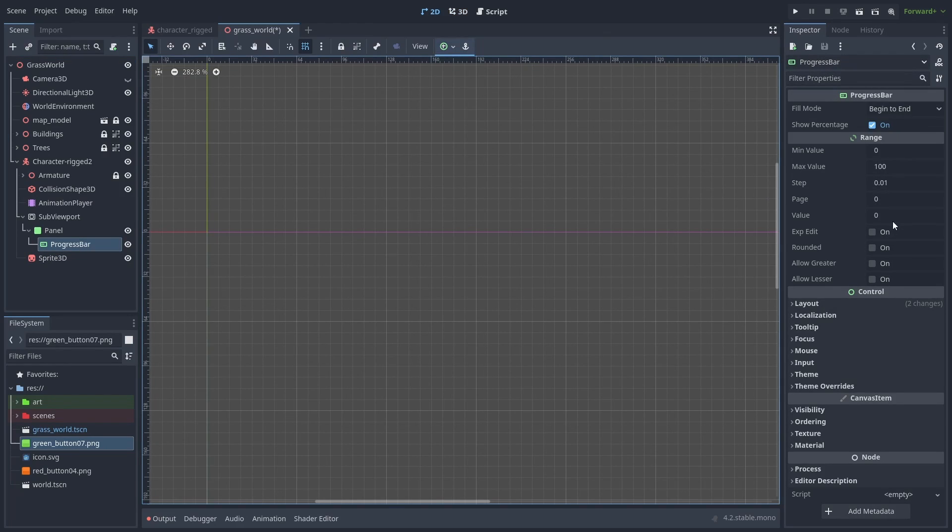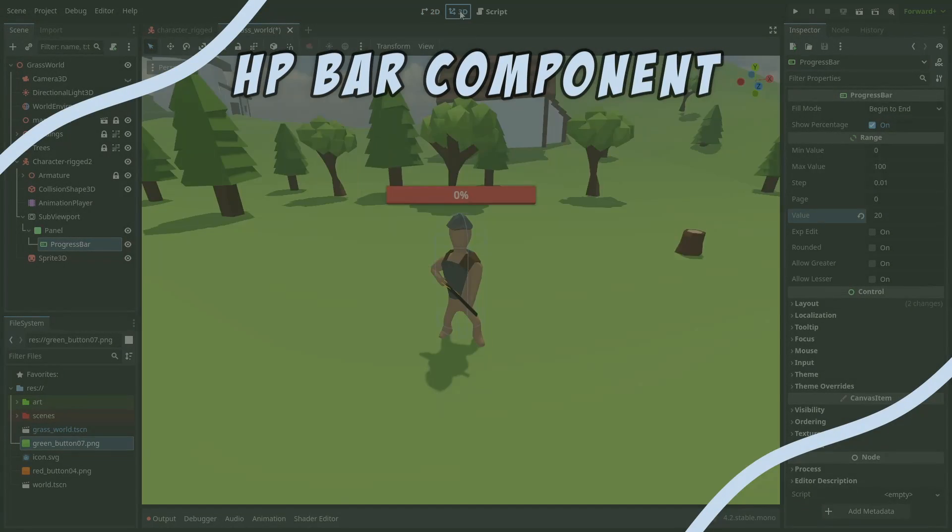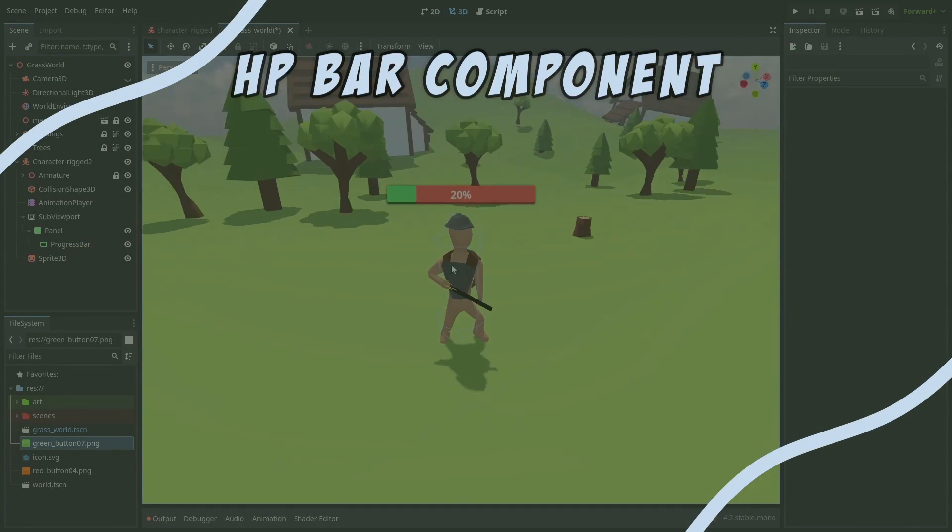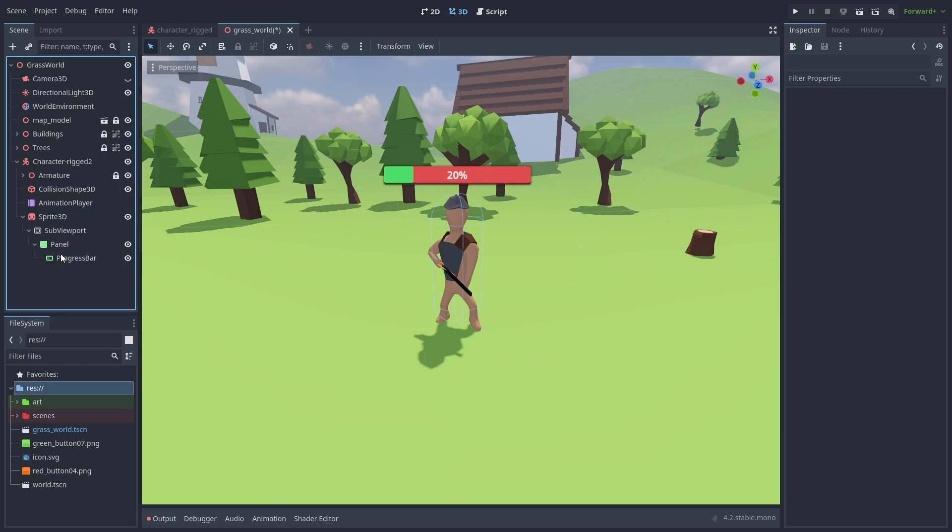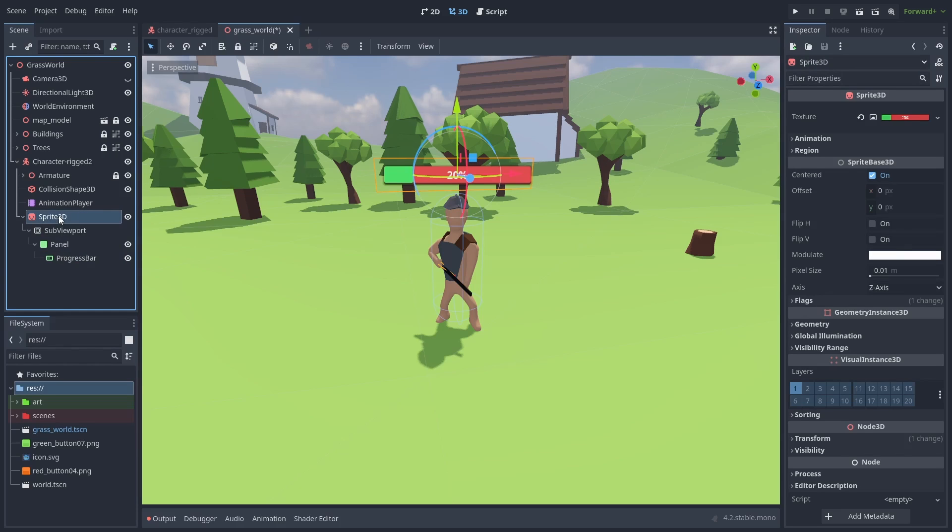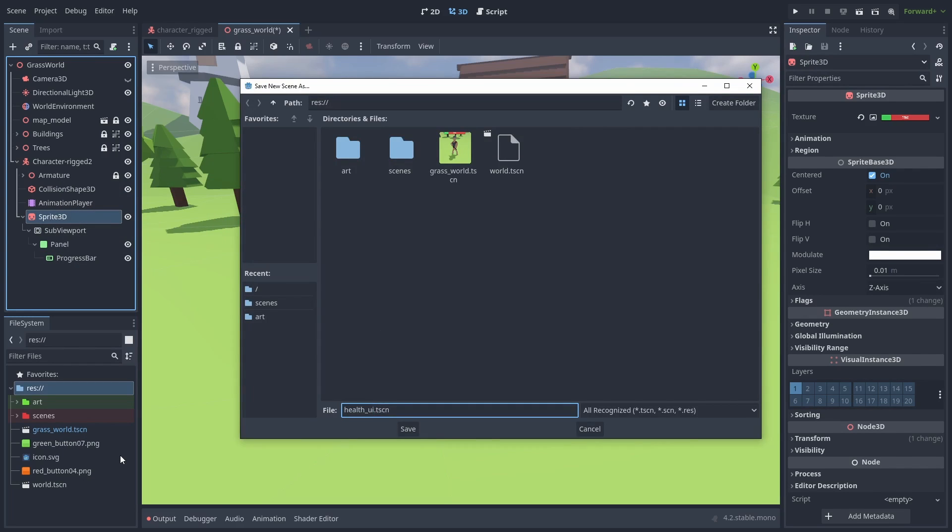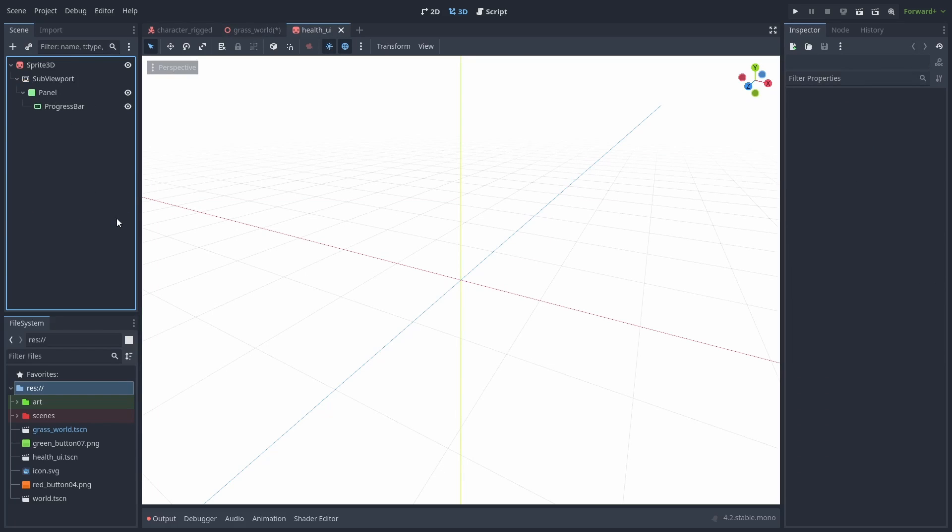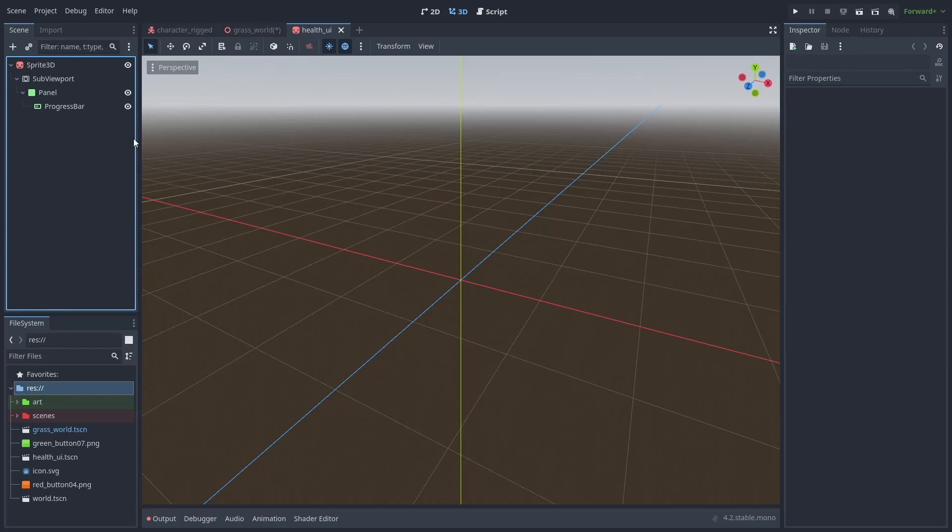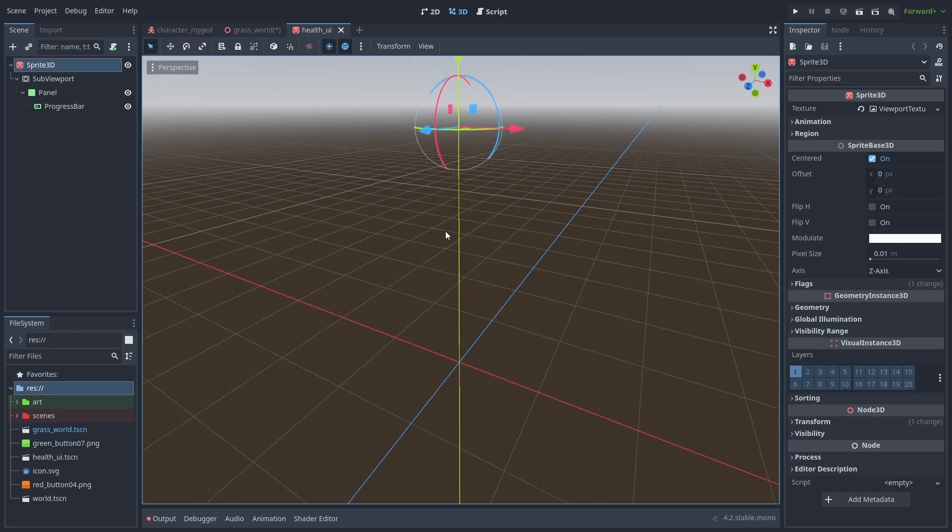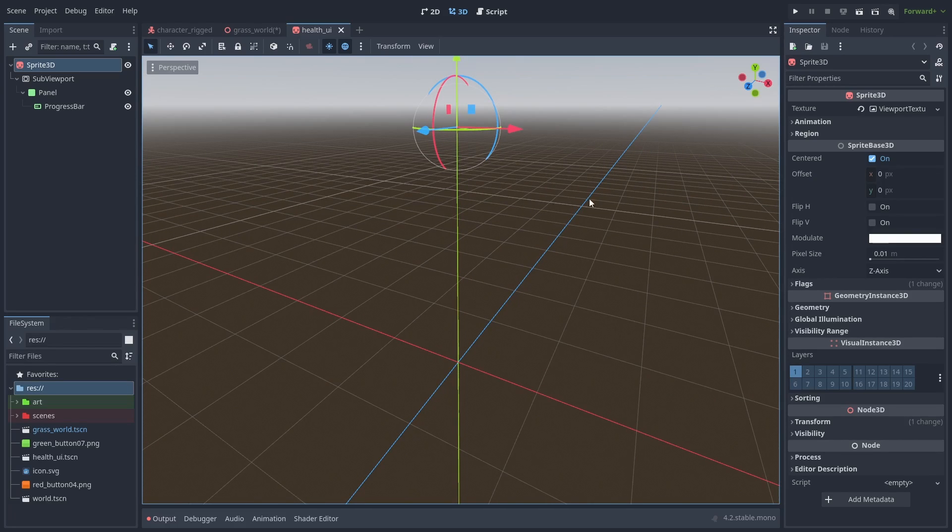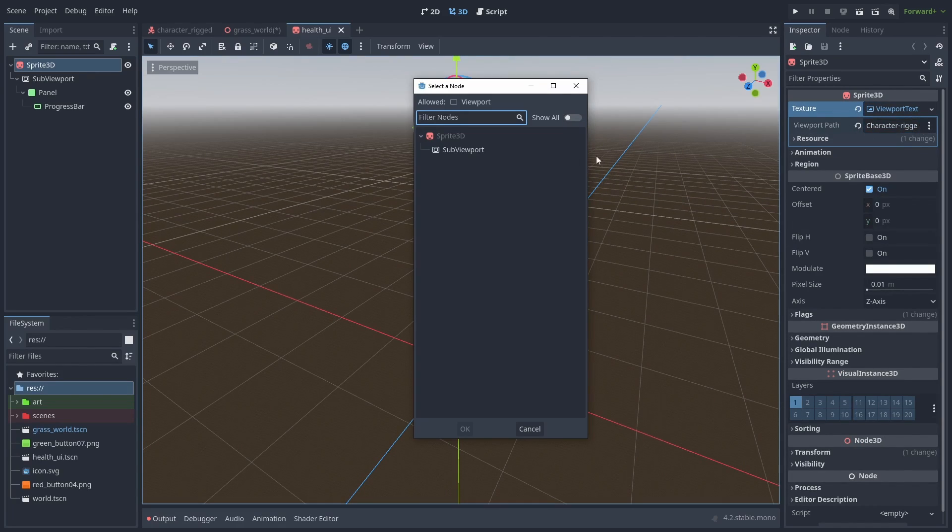Now let's make this health bar into a reusable component for our game objects. Put the subviewport inside the sprite, right click it and save the branch as scene. Click on the scene icon to open it in another tab. Right now, our viewport is not working. That's because we changed the scene, so we need to reset the sprite 3D texture and set the viewport texture again.